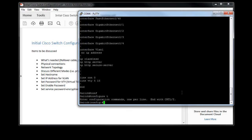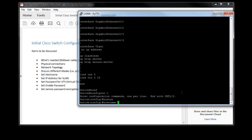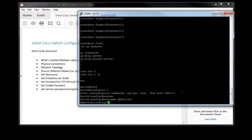You can change it to something that's a little more specific to where you're at. Let's just say we're at the headquarters site and this is switch number two, as can be seen in the topology. So I'll call it HQ switch two. And now that's our new host name, as you can see.